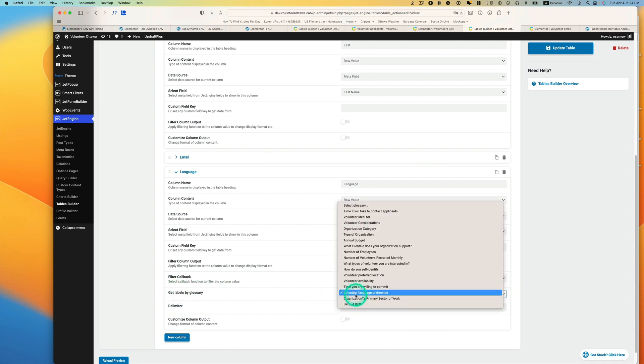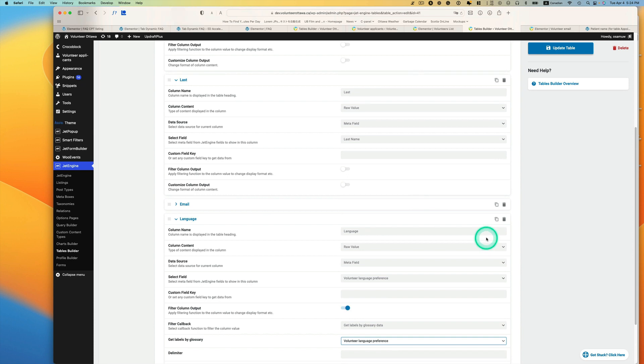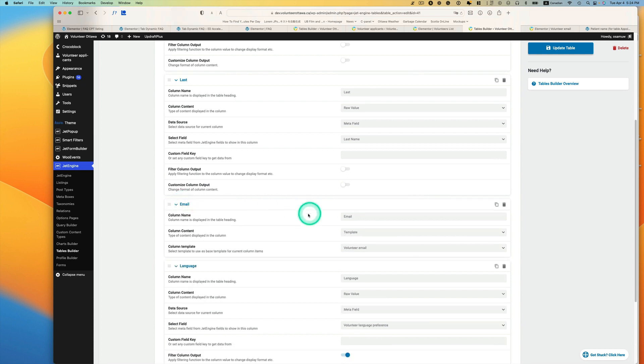And here, the email part, you have to pick a template here. The template I use is called volunteer email.